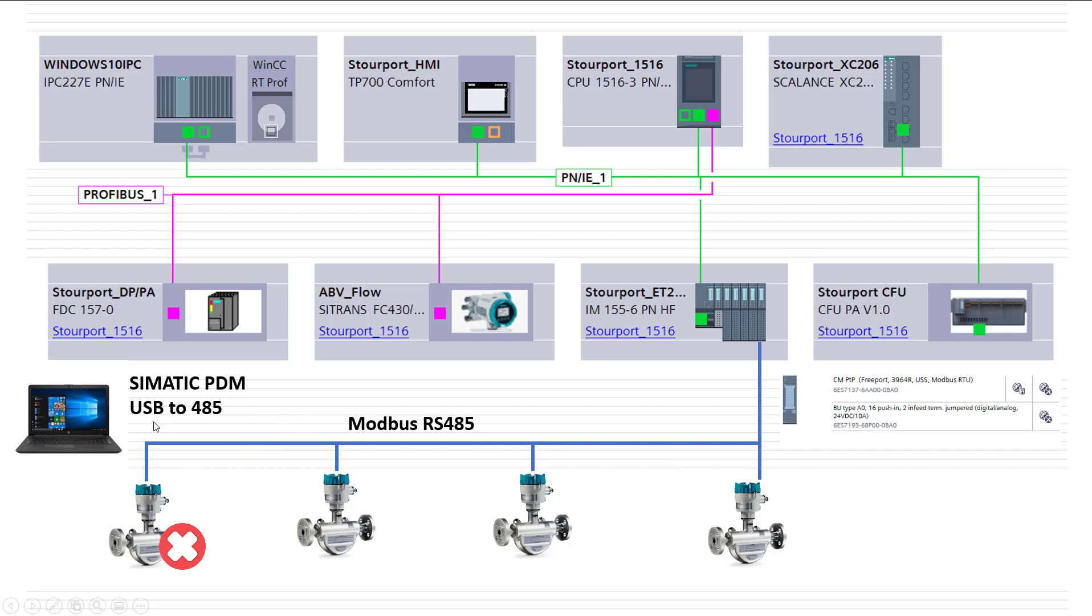And SIMATIC PDM supports Modbus 485 connectivity, so that's quite simple to do. You can get a USB to 485 adapter.